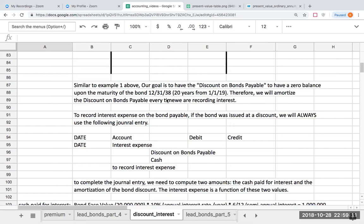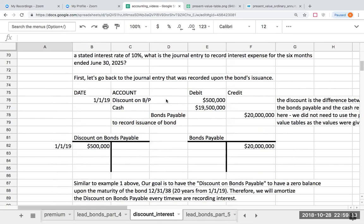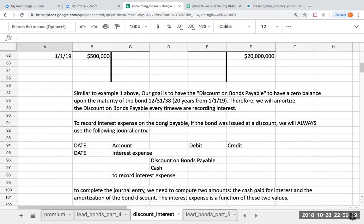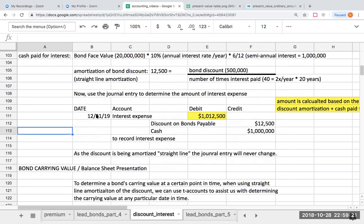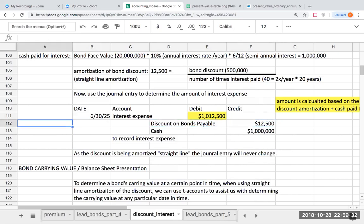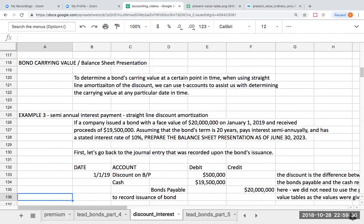The question asked for the journal entry to record interest expense for the six months ended June 30, 2025 — but any date in those 20 years will always produce the same entry, because the discount is being amortized straight line. Now we're going to look at the bond carrying value in terms of the balance sheet presentation.